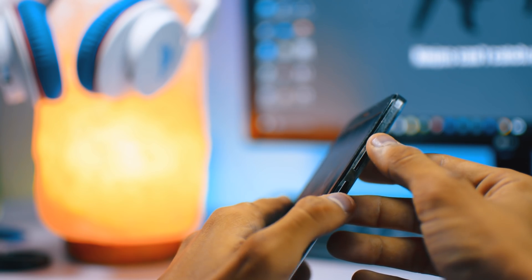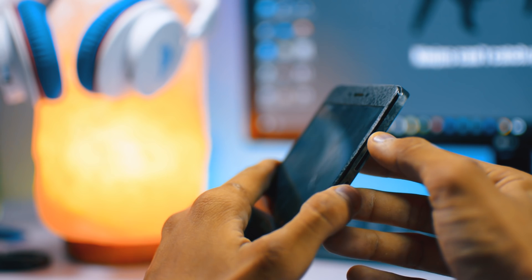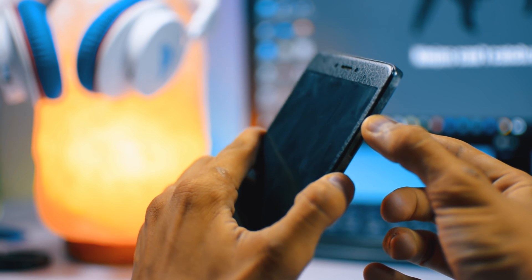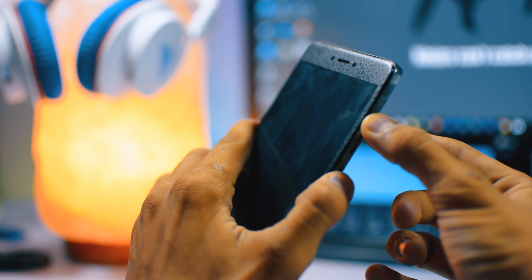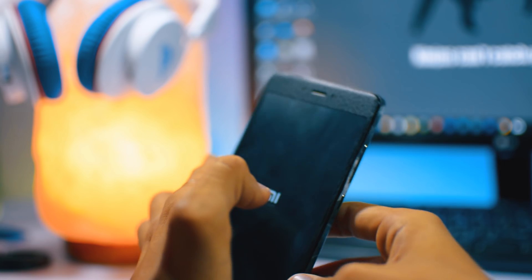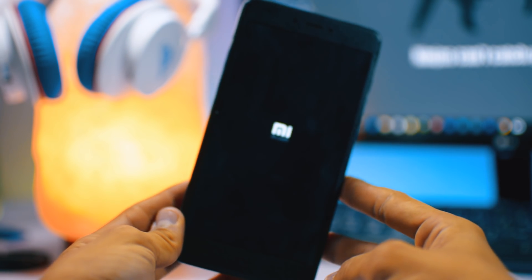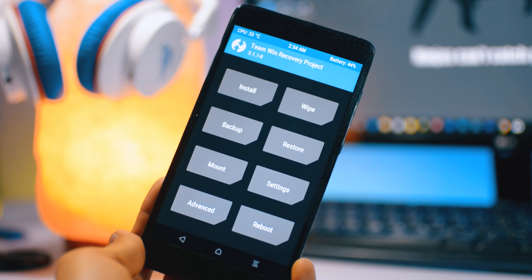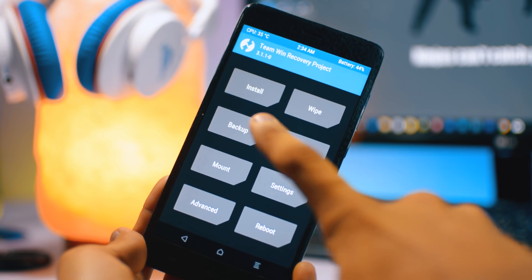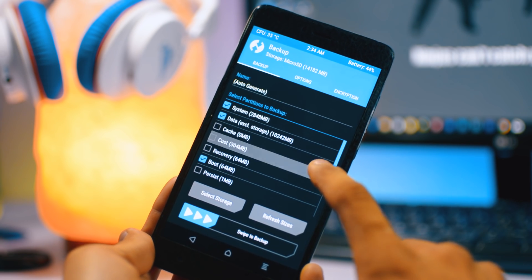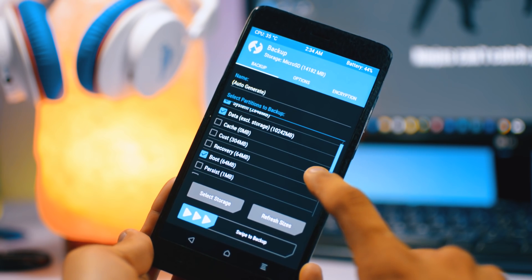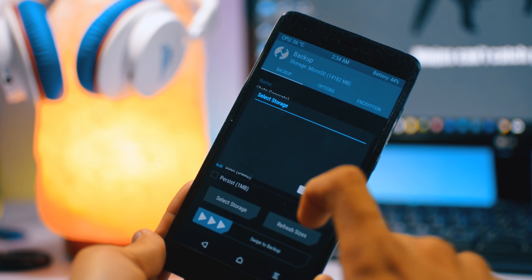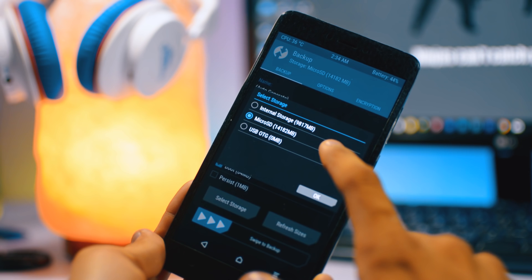After that, just power off the device. After power off, hold the volume up and power key for about few seconds, then you will see TWRP recovery. First of all, make a backup of your current ROM. If anything goes wrong then you can restore it back.